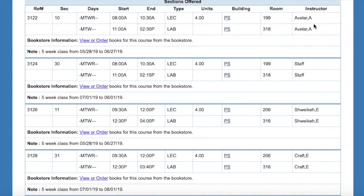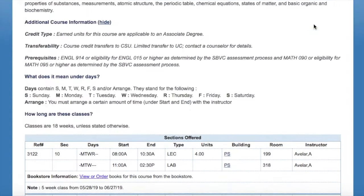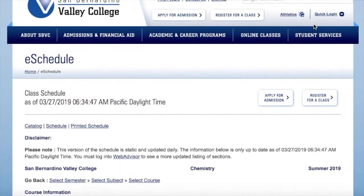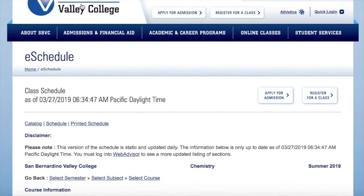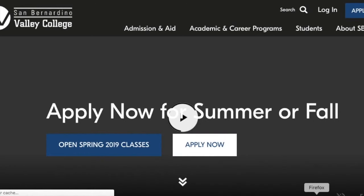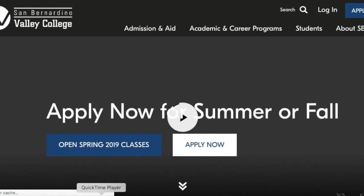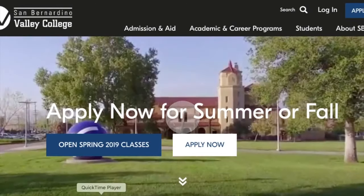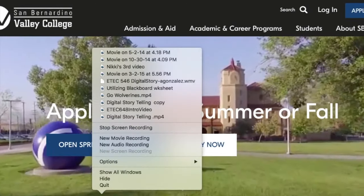So if you are taking multiple summer classes, I would encourage you to take them in separate sessions if you can. If you need more assistance please see your counselor. Thanks for watching.